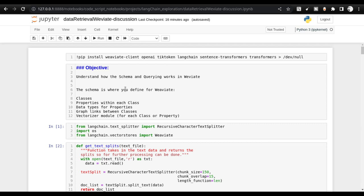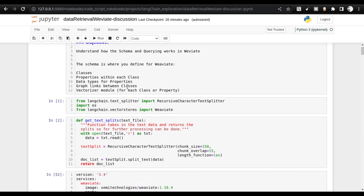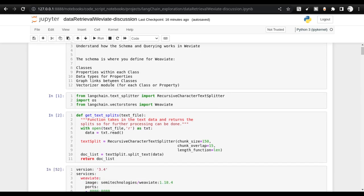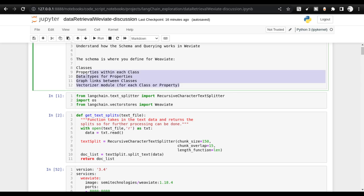What is schema inside Weaviate? You can define the schema — it starts with classes. Each class has a property, a data type, links if there are going to be links between classes, and finally a vectorizer module. These four things comprise a class, and this class creates the schema — essentially the table skeleton.